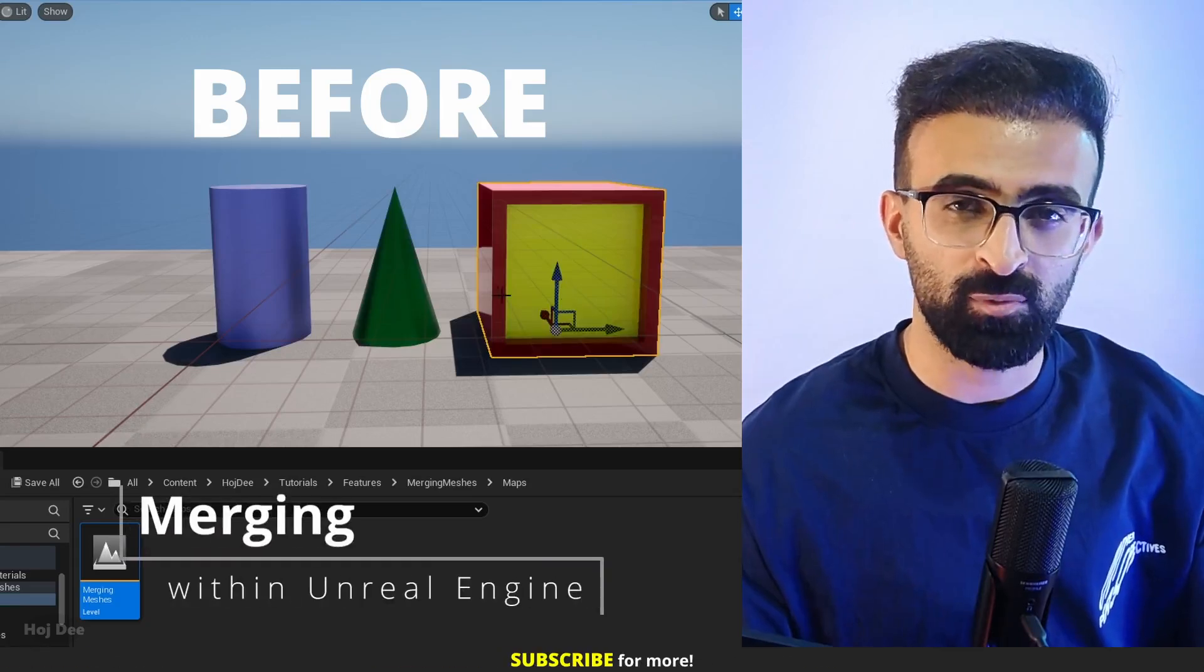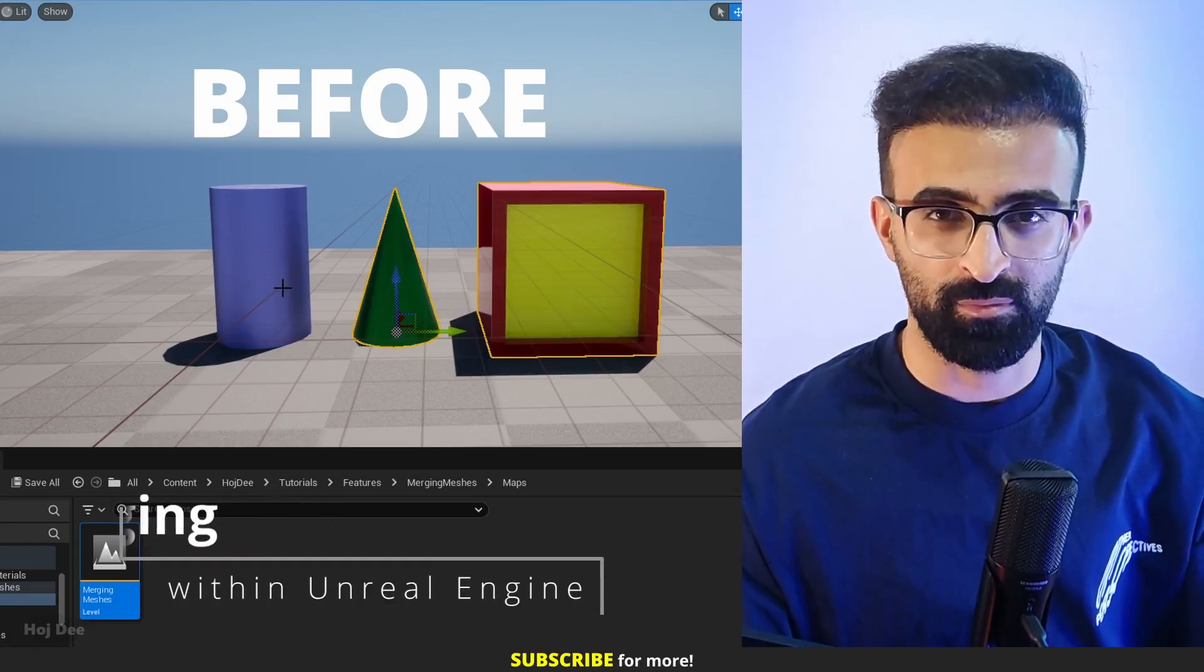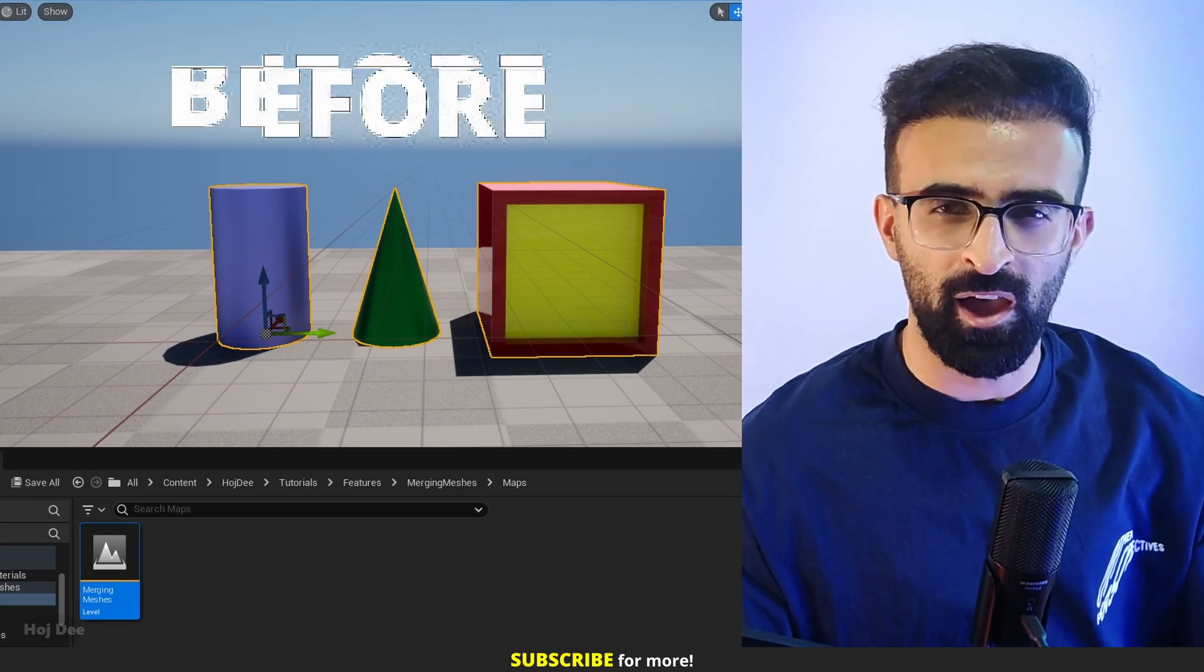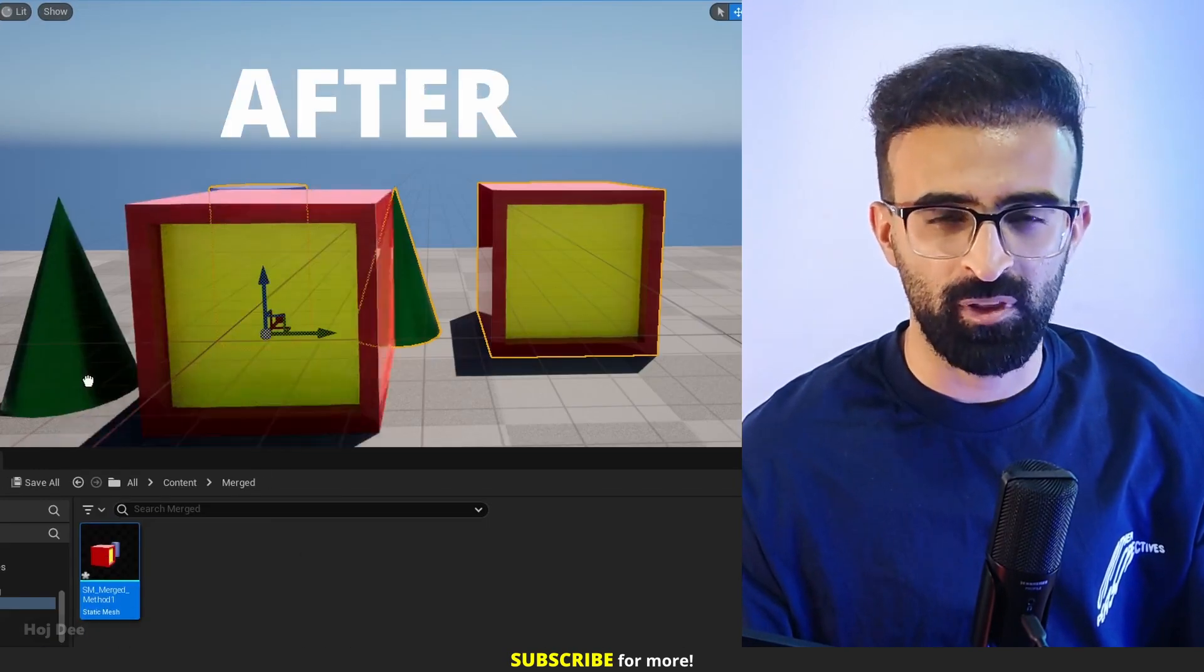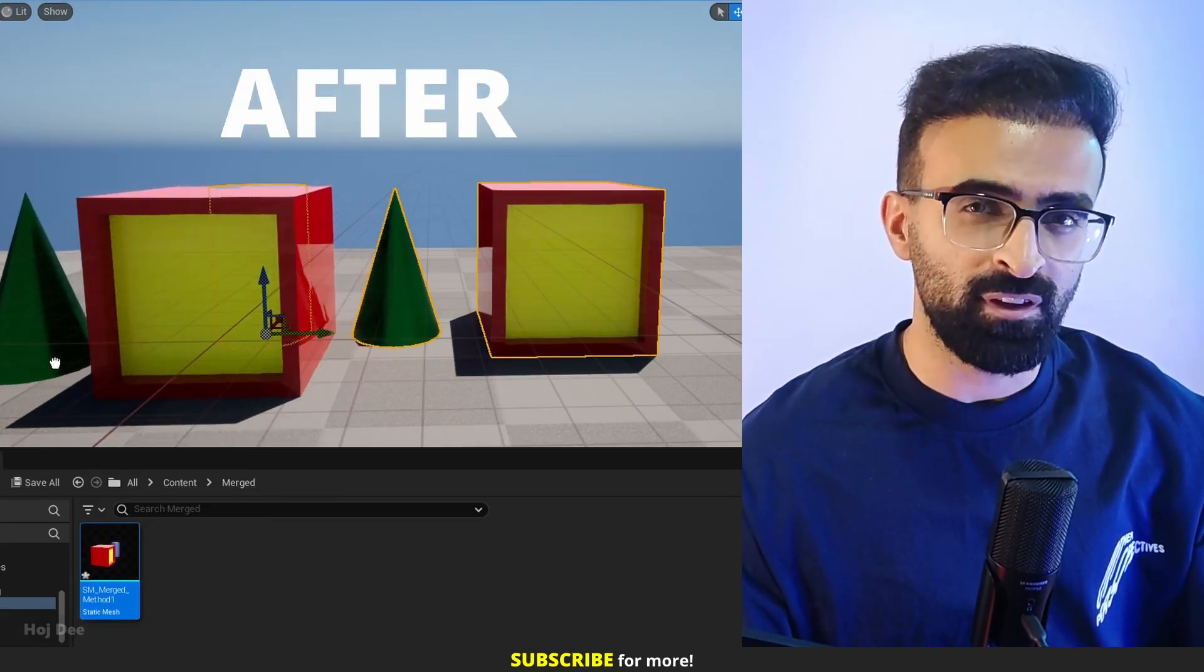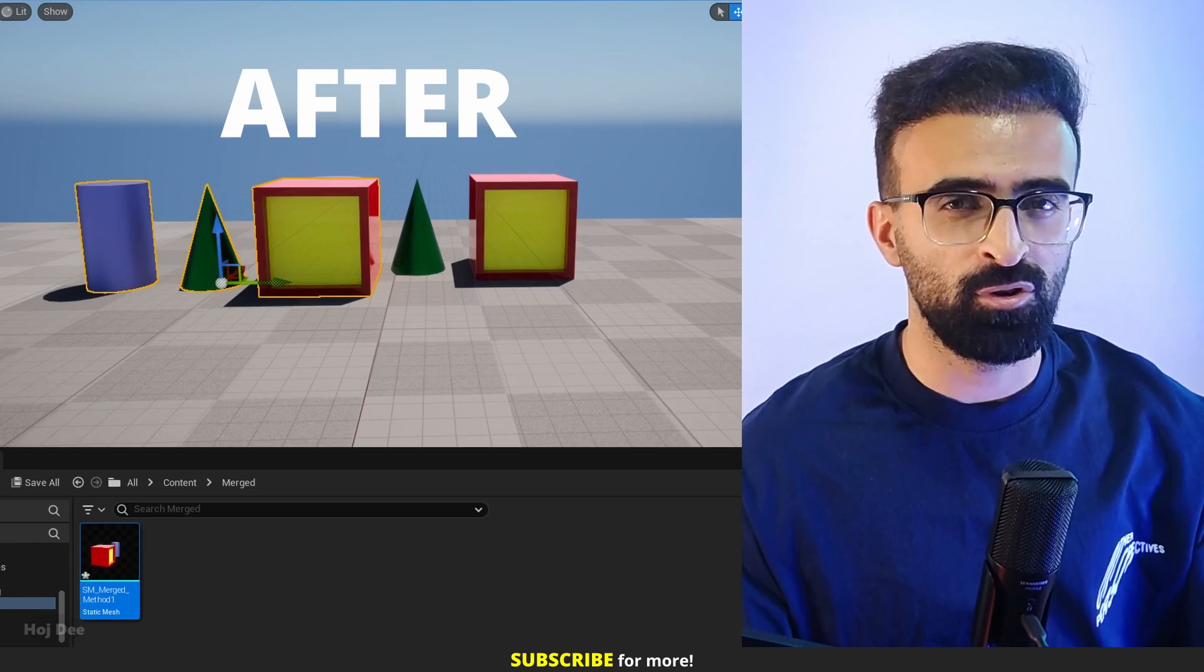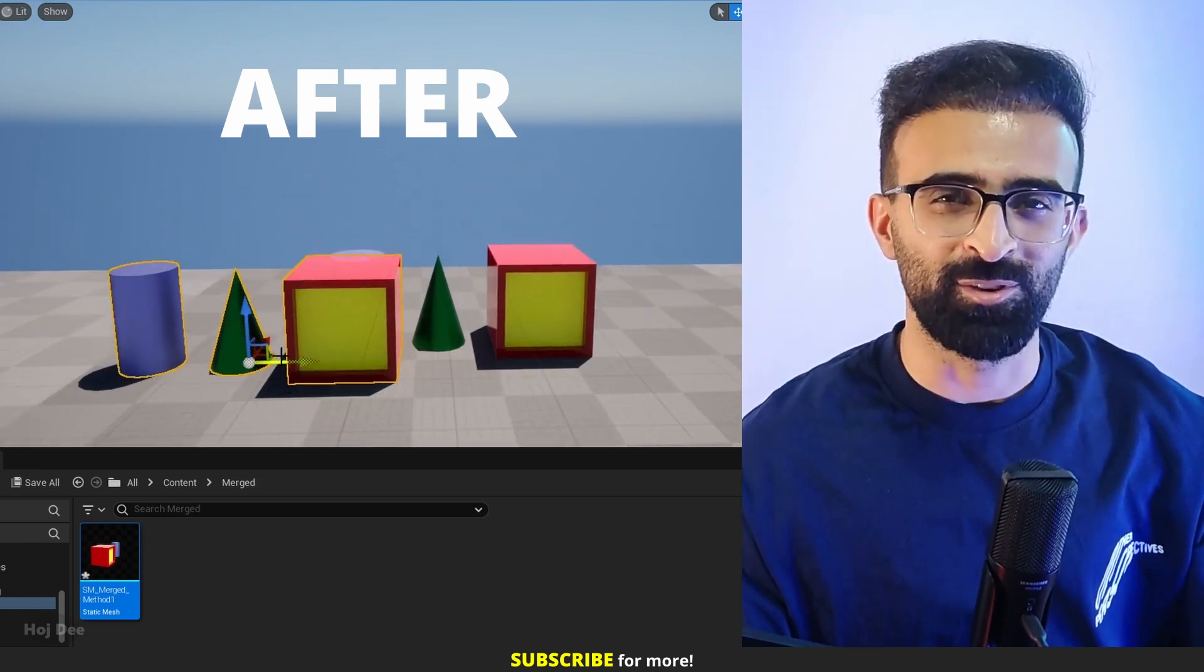In Unreal Engine, we can merge multiple Static Mesh Actors into one. This reduces draw calls and helps with project optimization. There are 5 ways to do it. In this video, I'm gonna go over all of them. So let's do it.